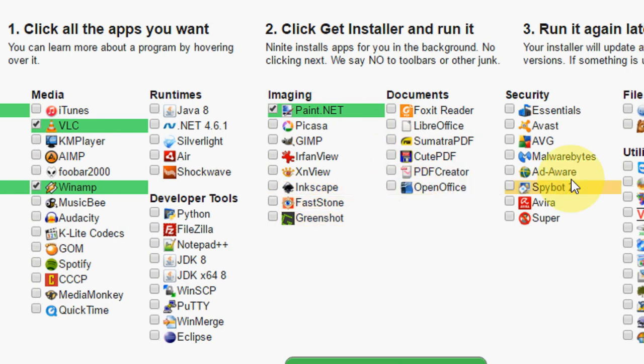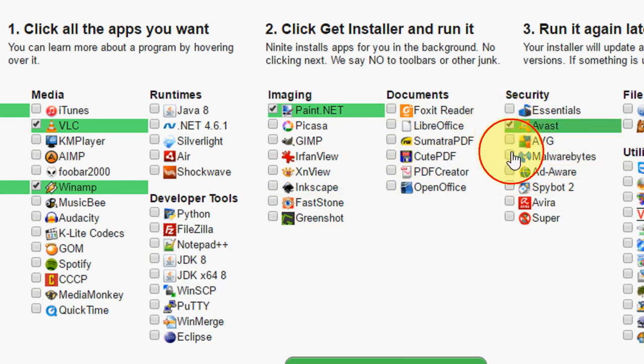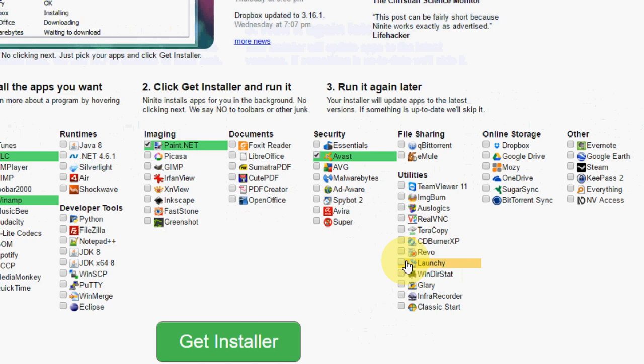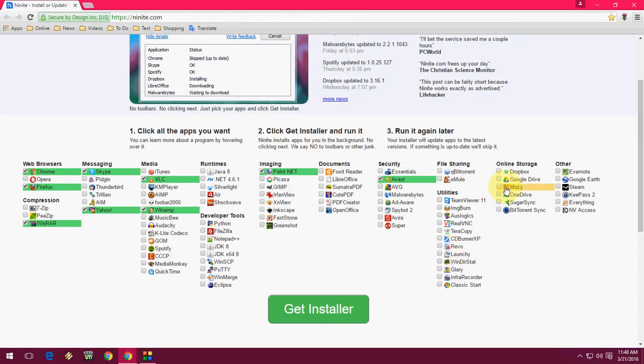After you select all of this, just click on Get Installer. It will download all your software at once and will install in a single time.